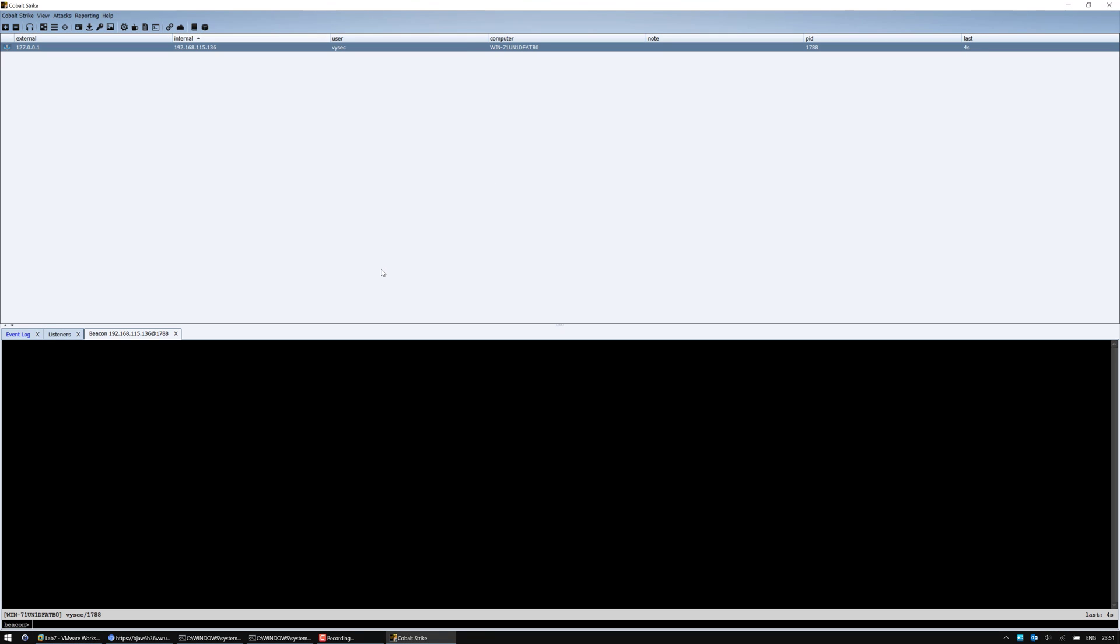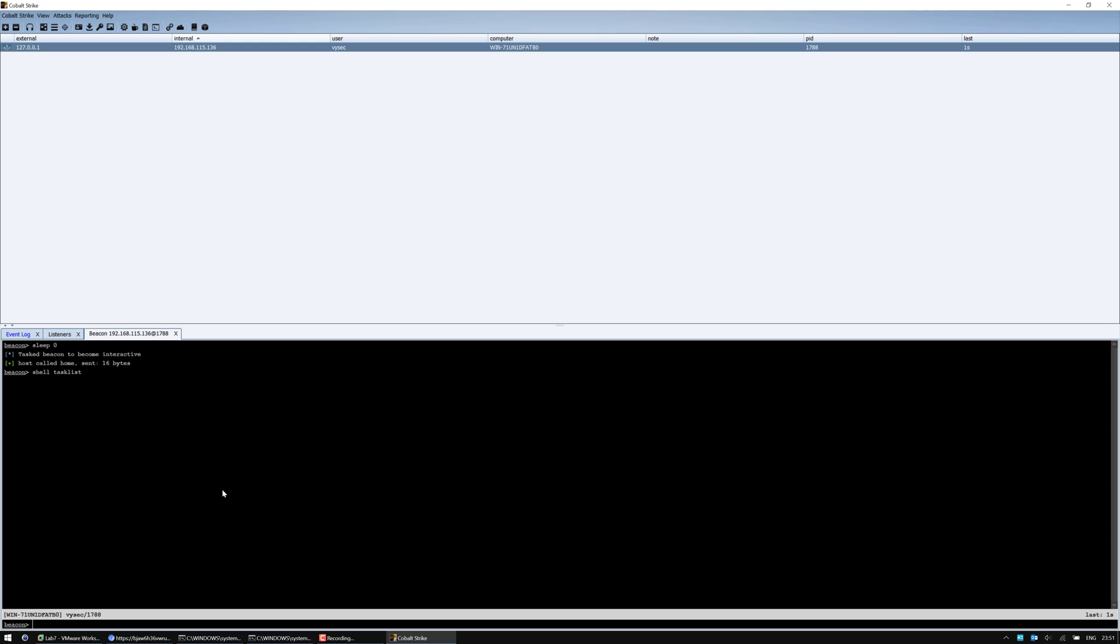Now, we see that the external address is 127001 because it's in the Tor network, I think. So let's begin by doing a sleep 0 shell task list. And we'll see whether it actually gives us two-way C2.